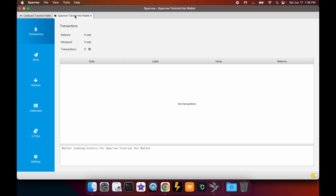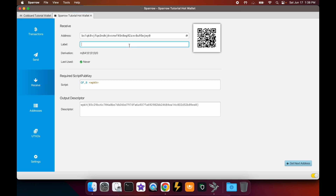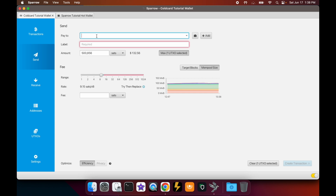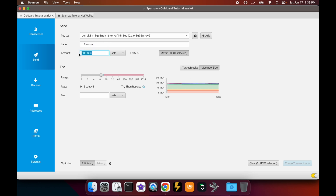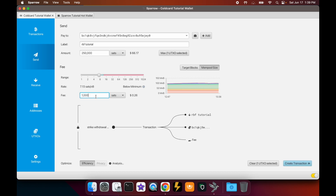To get our receive address, we'll go back to the other wallet, click on the Receive tab, and give it a label — 'RBF tutorial'. Copy that receive address, go back to our spending wallet, and paste it. You can get the address from whoever you're paying and paste it here, or scan a QR code with your camera. Let's give this the same label: 'RBF tutorial'. In this example we're paying that address 250,000 sats.